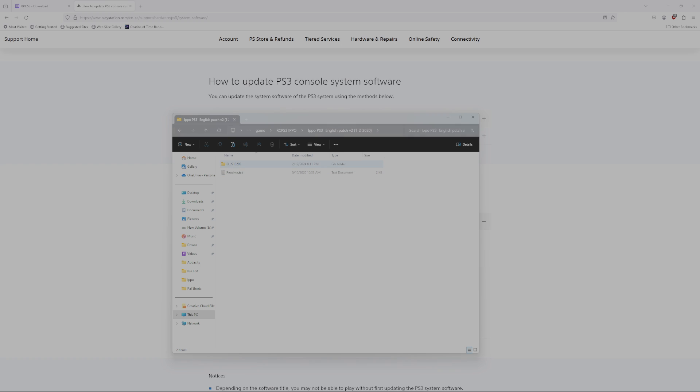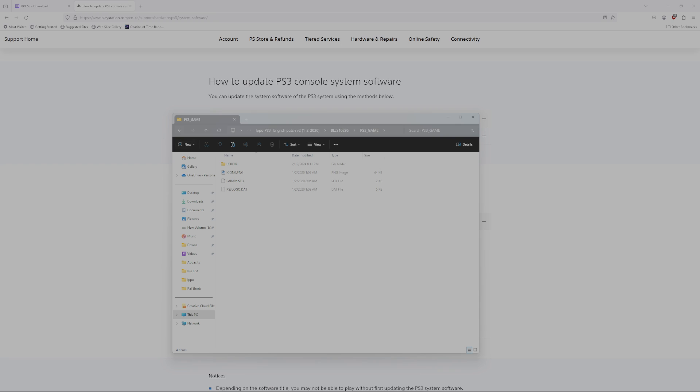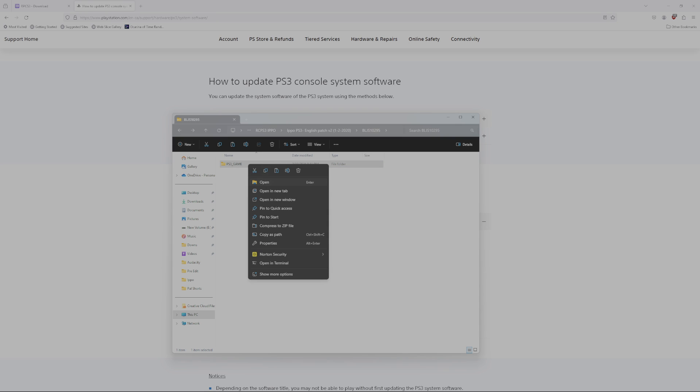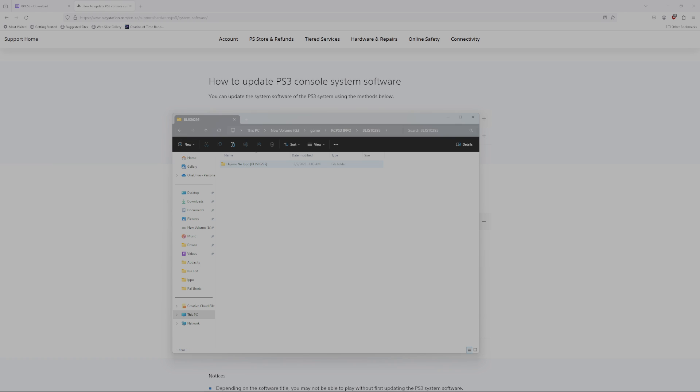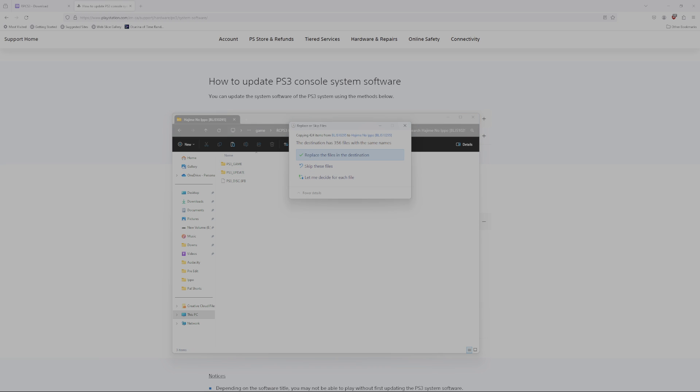When you get it, there will be a README and this file name again, and there will be a game file in here with all this information. This is a 100 megabyte download. You copy that, and you put it into the Hajime no Ippo game file.